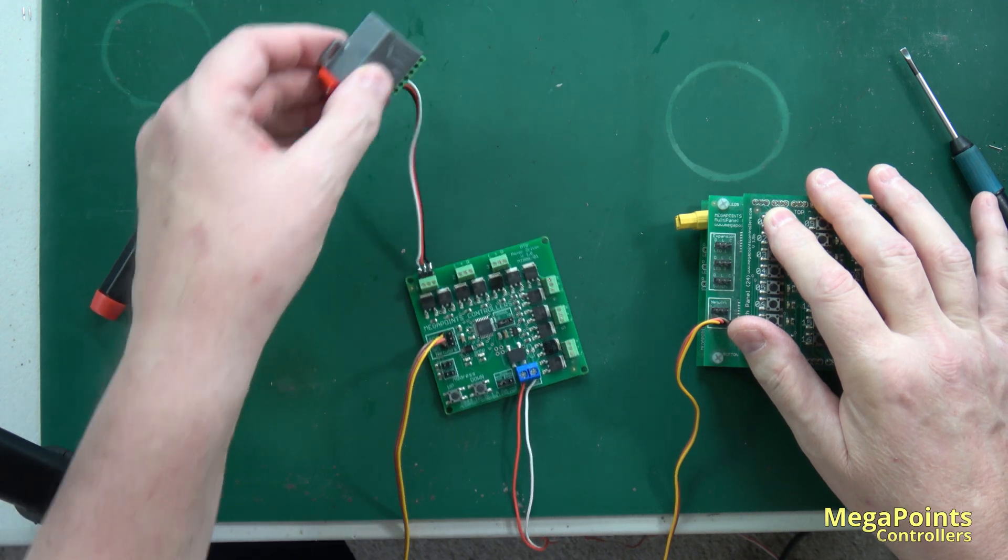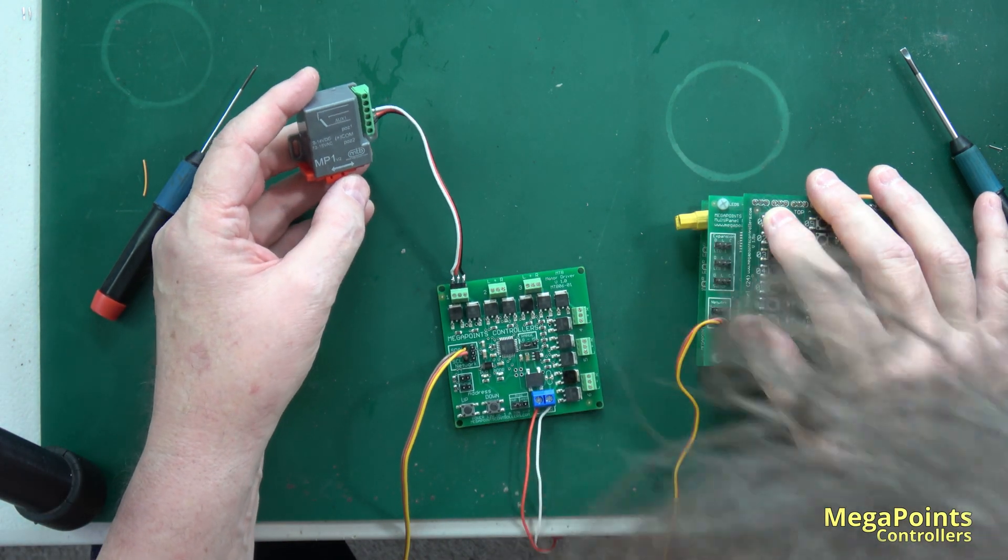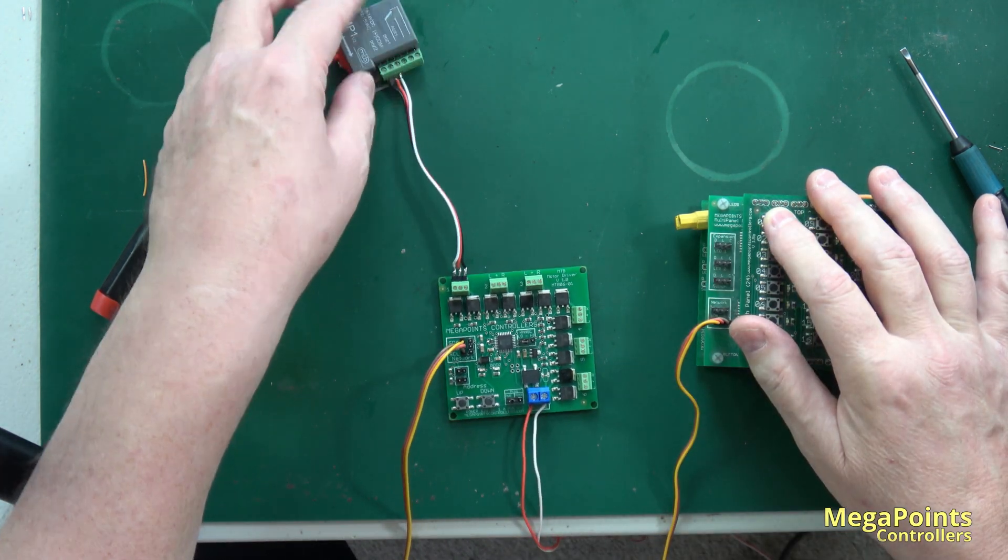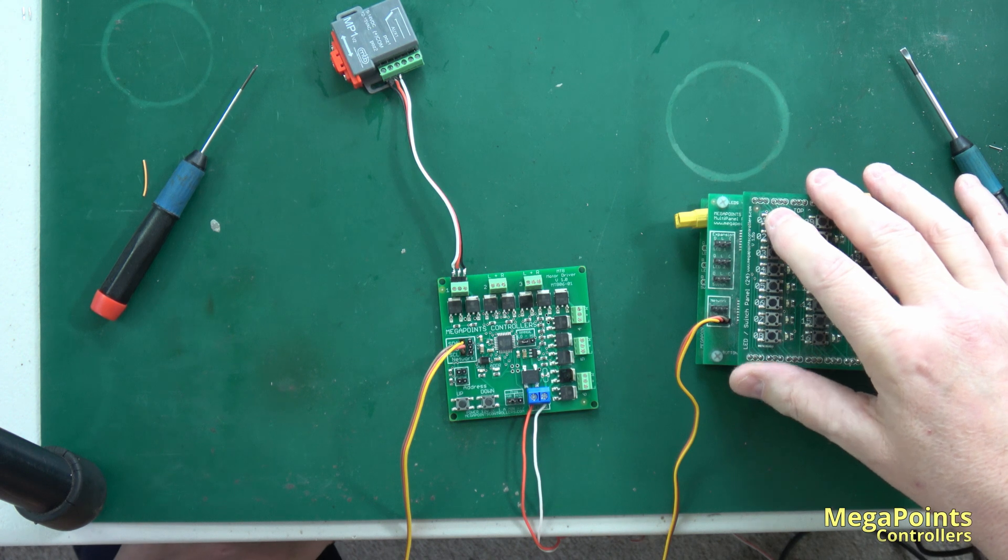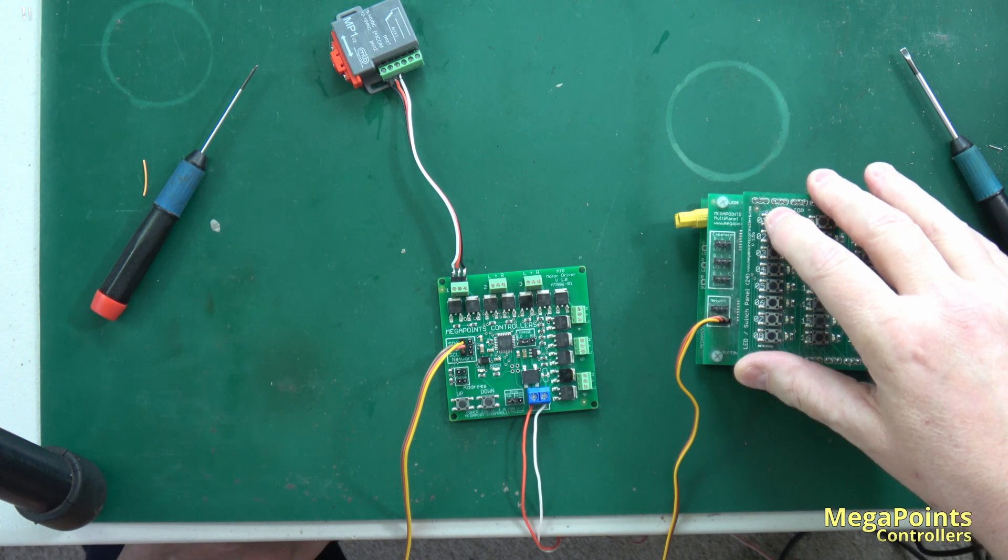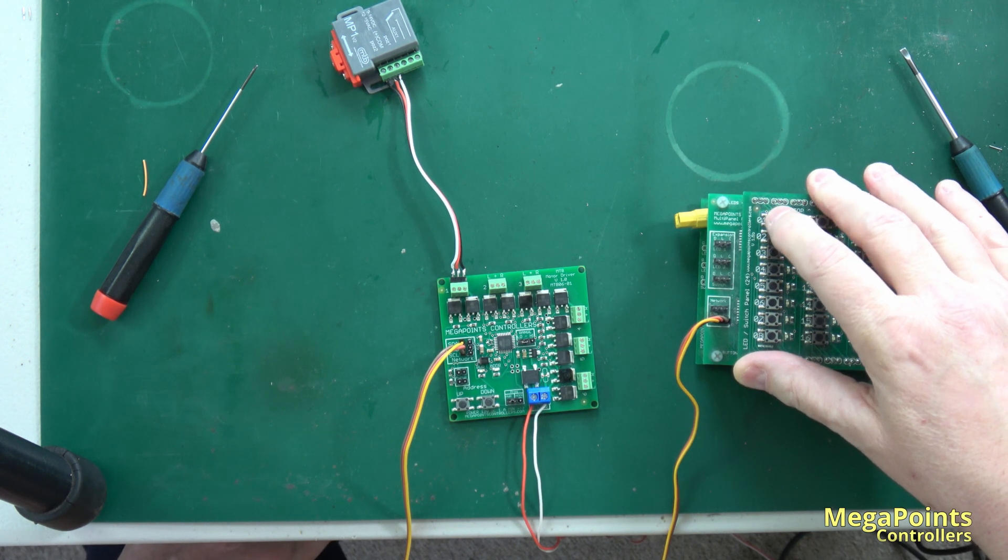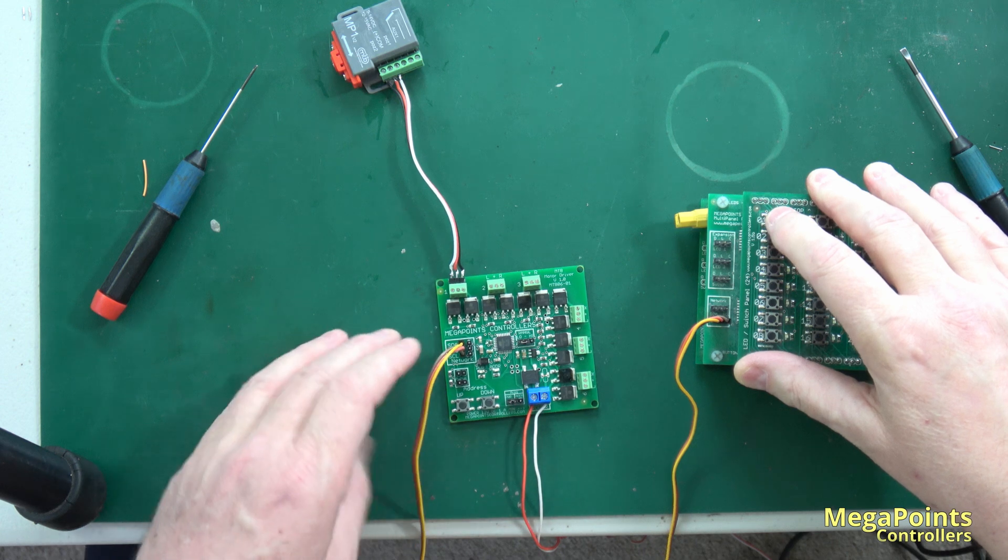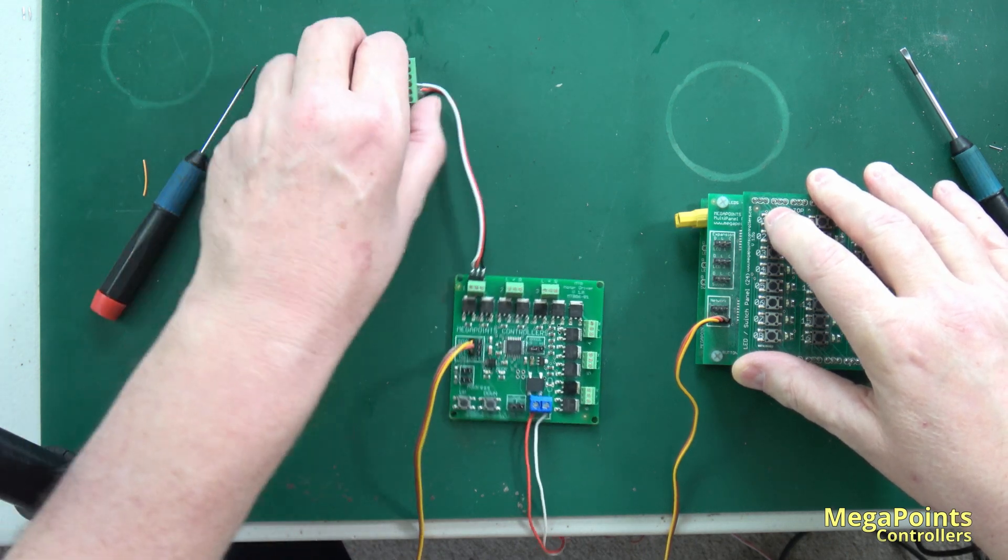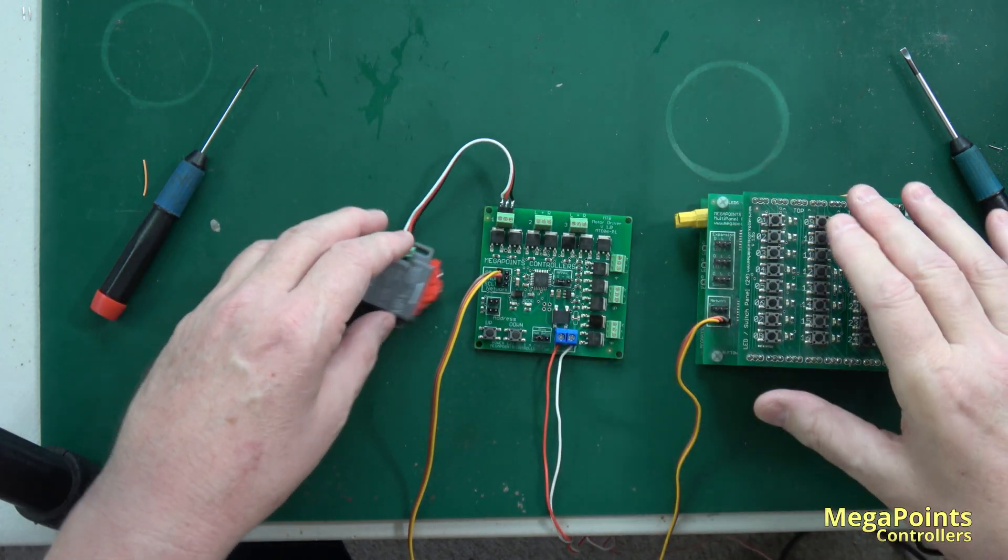I think these are 12 volts so it's too much for this, 12 to 15. So I'm within the voltage range just. Seems to work quite well. Can you see that? There we go.